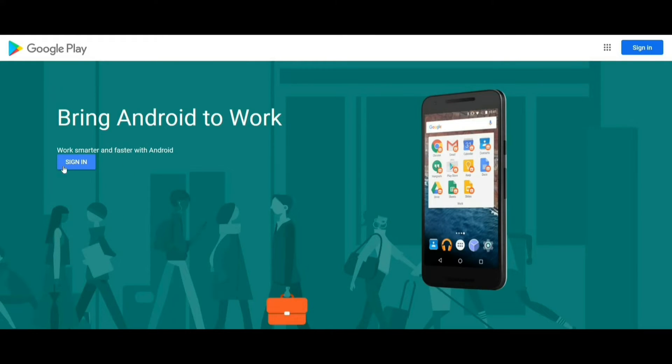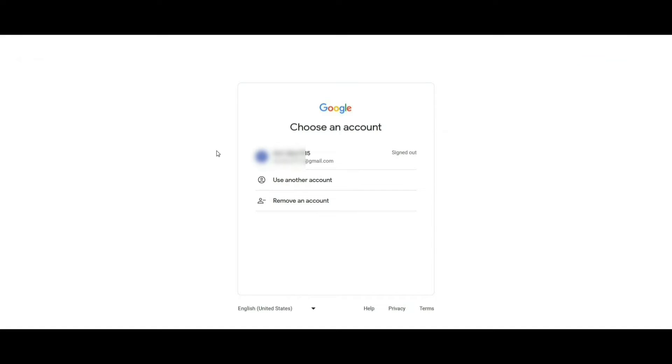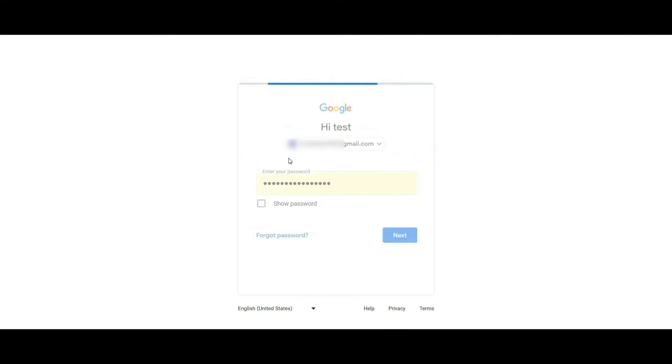Here, customers will be required to login to their organization Google account. Please enter your Google account password and click on Next.